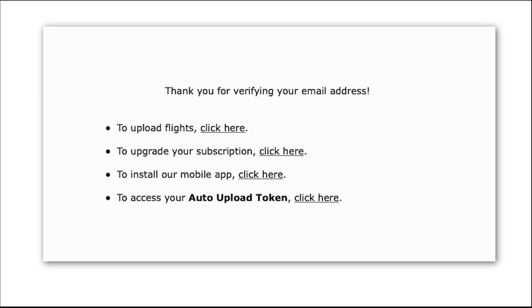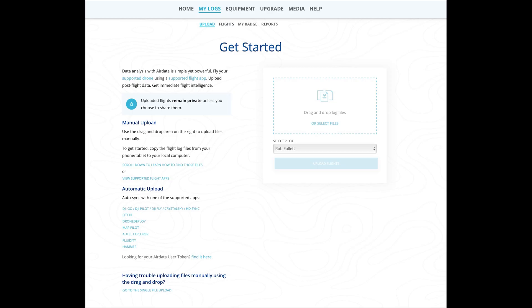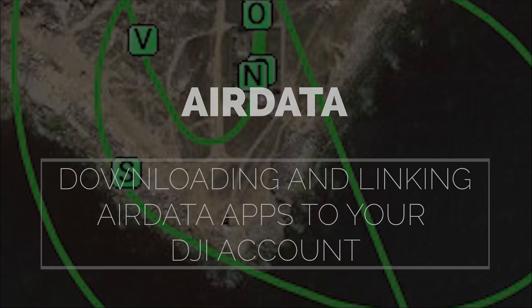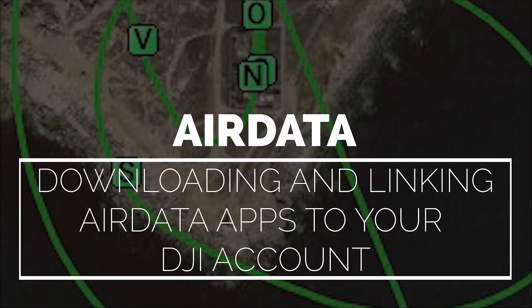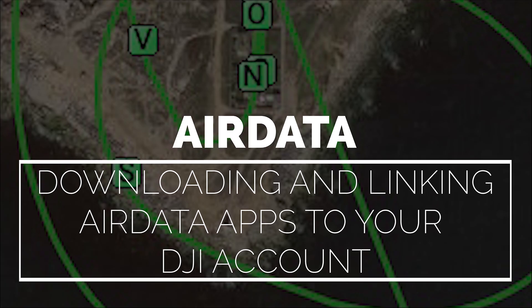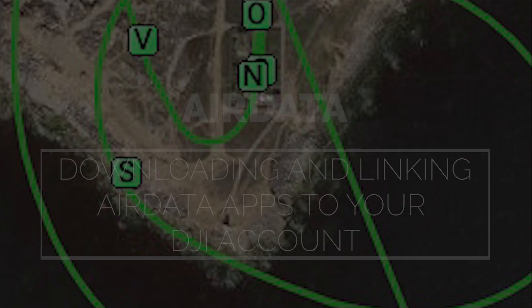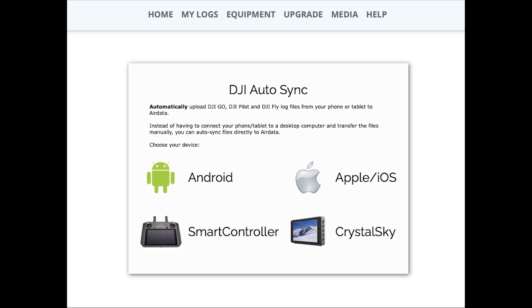To manually upload flights click the upload flight option. This takes you to the upload screen with instructions on how to manually upload your flights. You can also link the mobile apps to your DJI account and automatically upload them with the HD sync app.